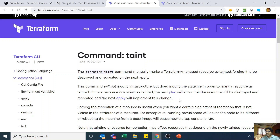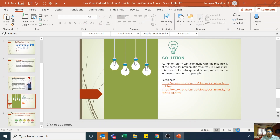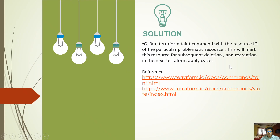To summarize: terraform taint marks the resource as tainted in the state file without changing any parameter in the actual resource. The next time you run Terraform plan or apply, Terraform knows this resource is tainted and needs to be destroyed and recreated. The taint itself doesn't do anything to infrastructure — you must run Terraform apply afterward. So the correct answer is Option E: run terraform taint with the resource ID of the problematic resource, which marks it for deletion and recreation in the next Terraform apply cycle.